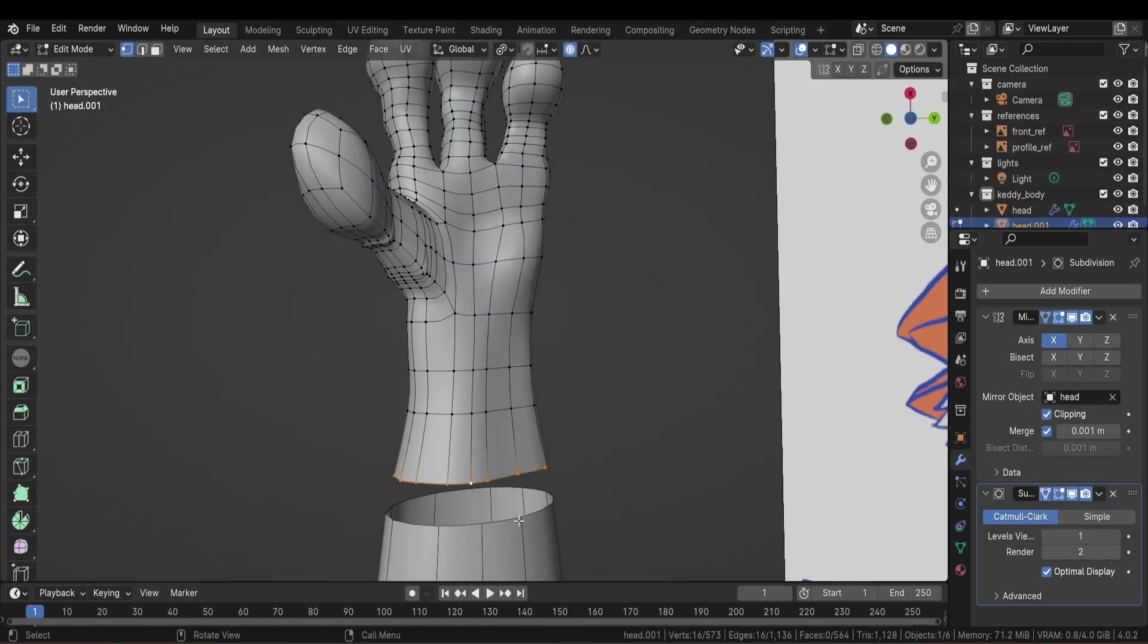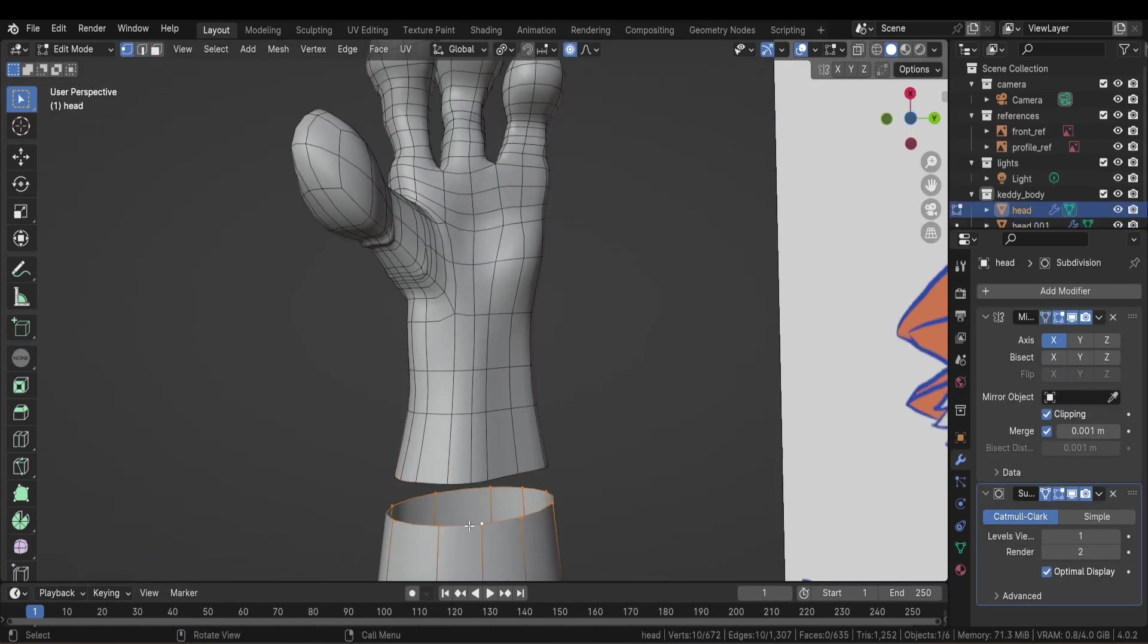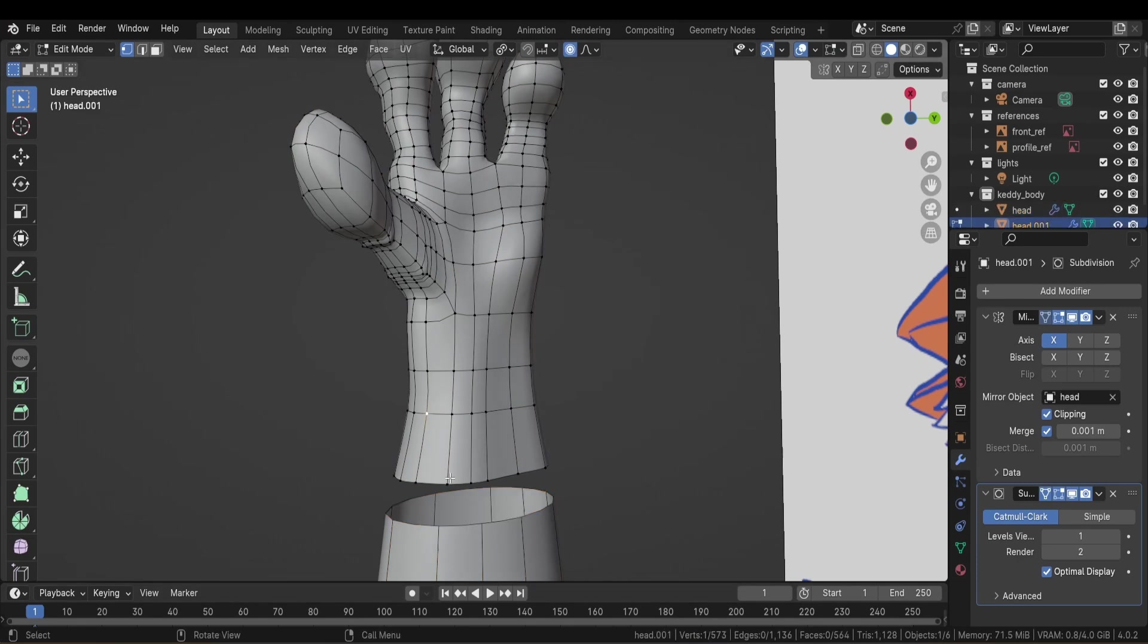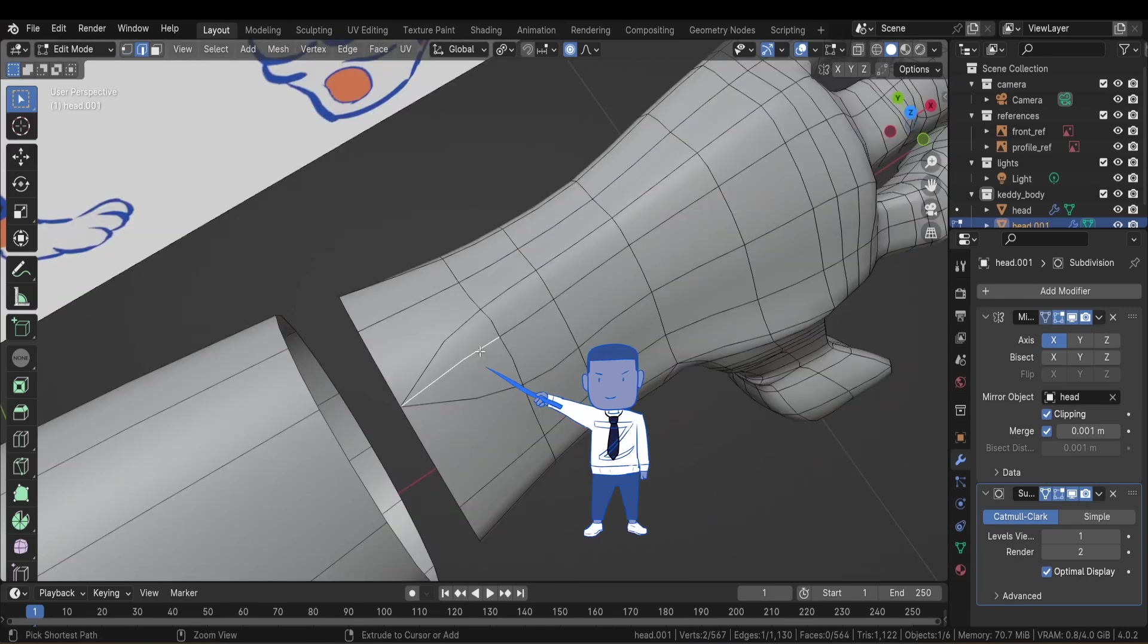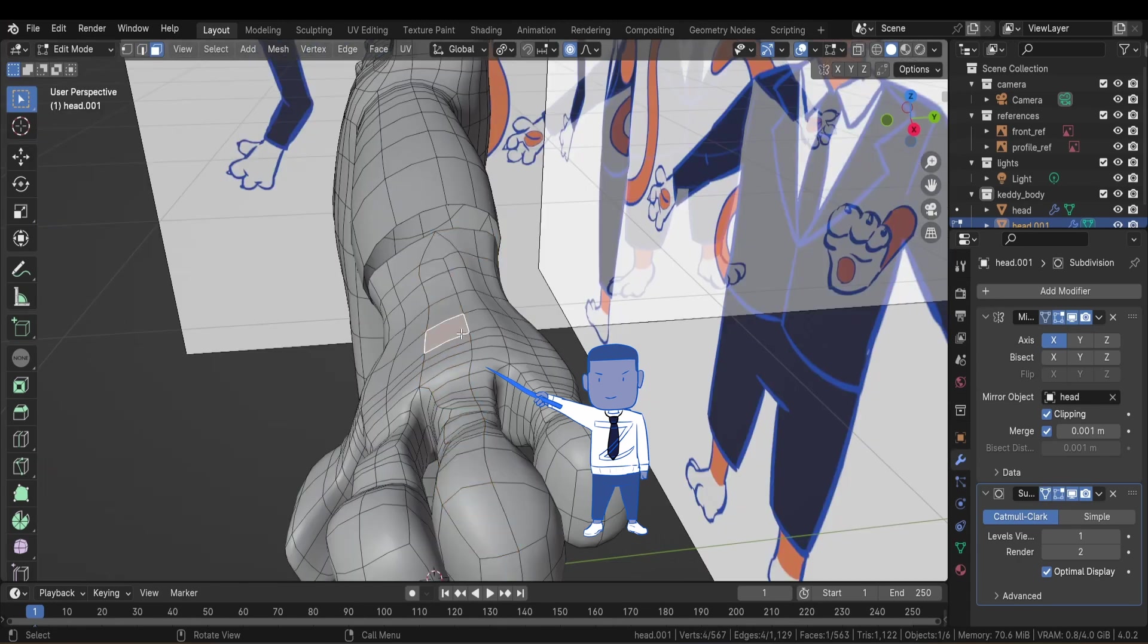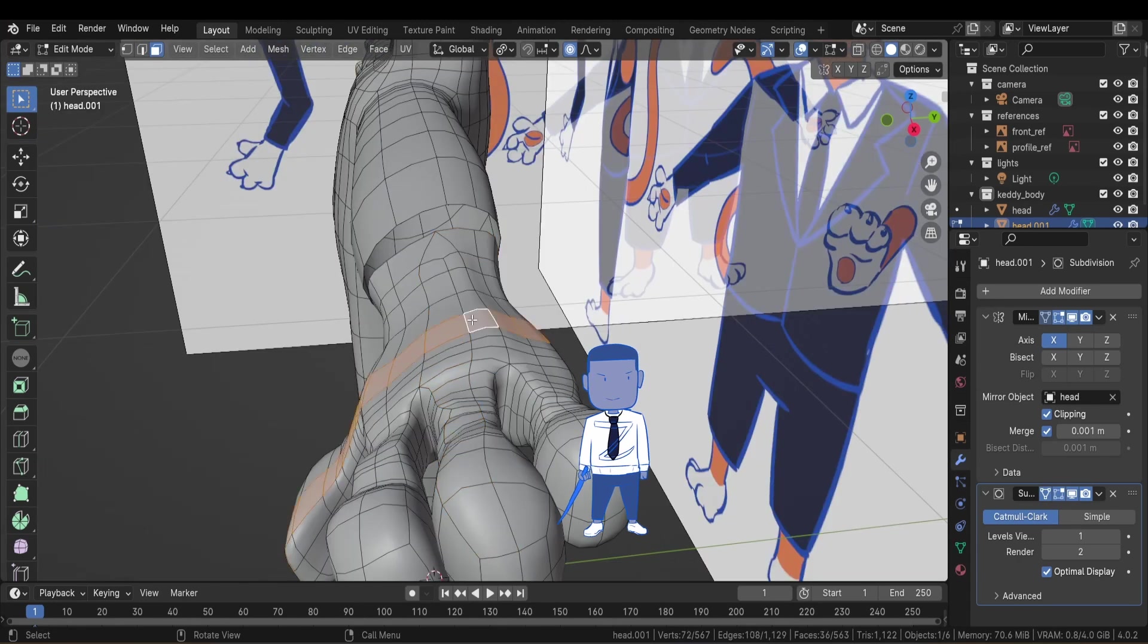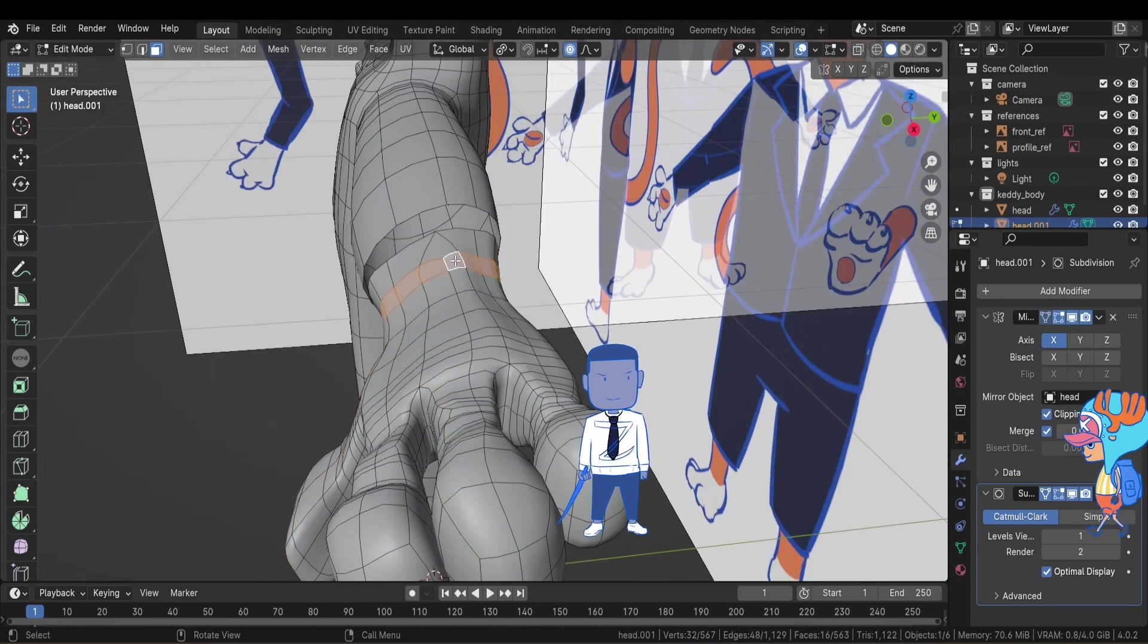Now, the problem is that the number of vertices at the limit of the hand is bigger than the arms. So I'm going to reduce it by merging some vertices together. What I keep in mind when choosing which vertices to merge is how that will affect the edge flow of the hand overall. I want to make sure that the hand joint will be well connected to the arm and the joint is going to deform well.